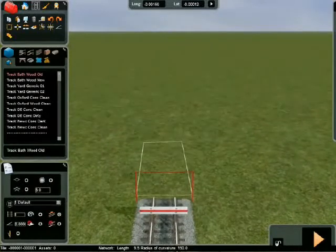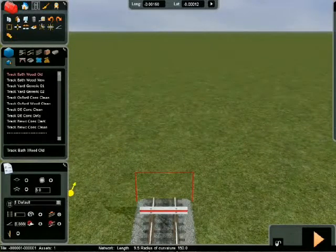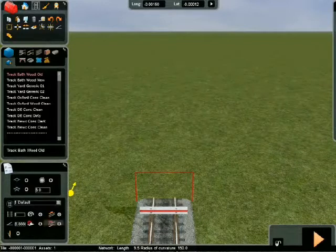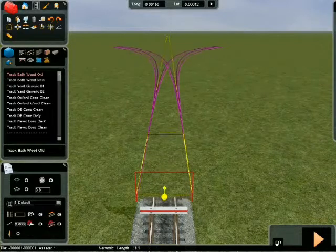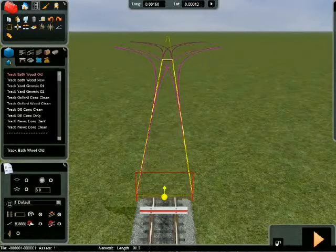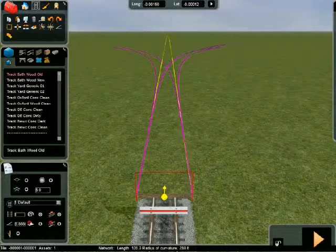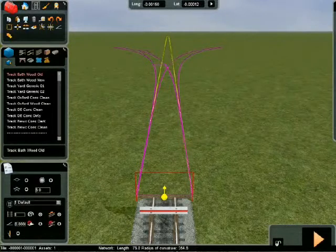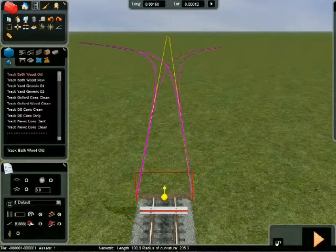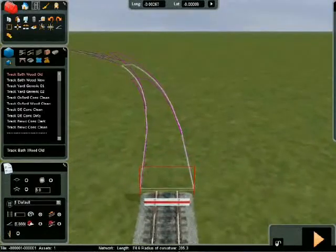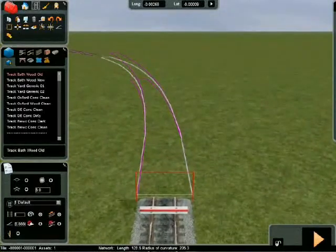Easements allow smoother transition from a straight to a curve and are especially useful on high speed lines. Highlight the easements radio button and resume track laying. There are now purple easement guide markers in addition to white normal curves and yellow straights, as well as a preview of the next easement section.